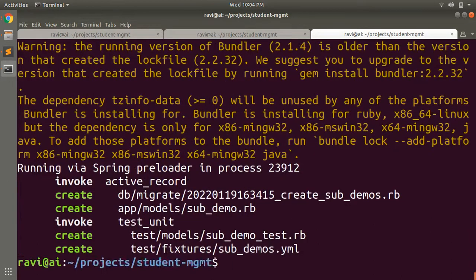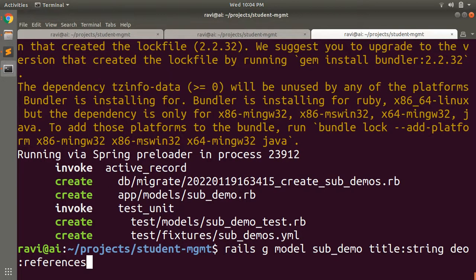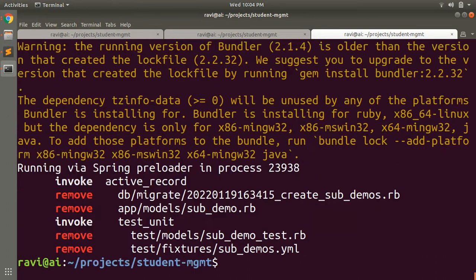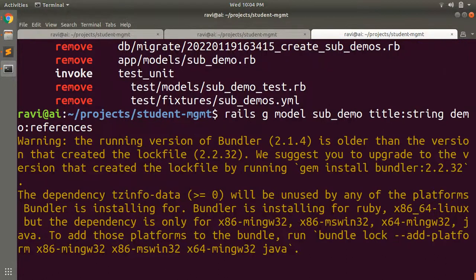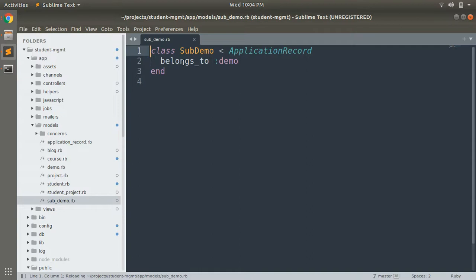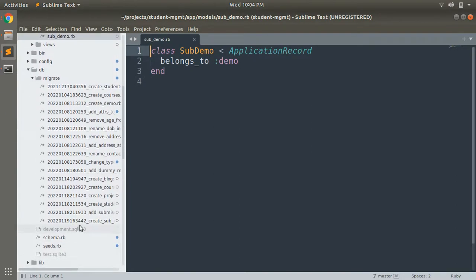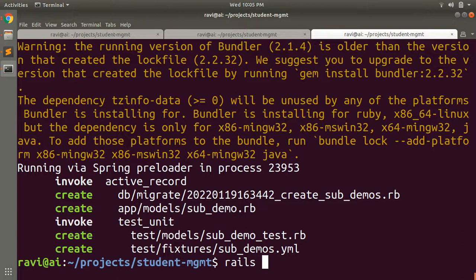When you generate this model you get a migration to create the SubDemo table. There was a typo so we deleted the model and regenerated it with the proper name. Now you can see the SubDemo model belongs to a Demo class. In the migration file you can see the demo reference with null:false and foreign_key:true, so demo_id will act as the foreign key inside the SubDemo model. Let's run the migration with rails db:migrate.